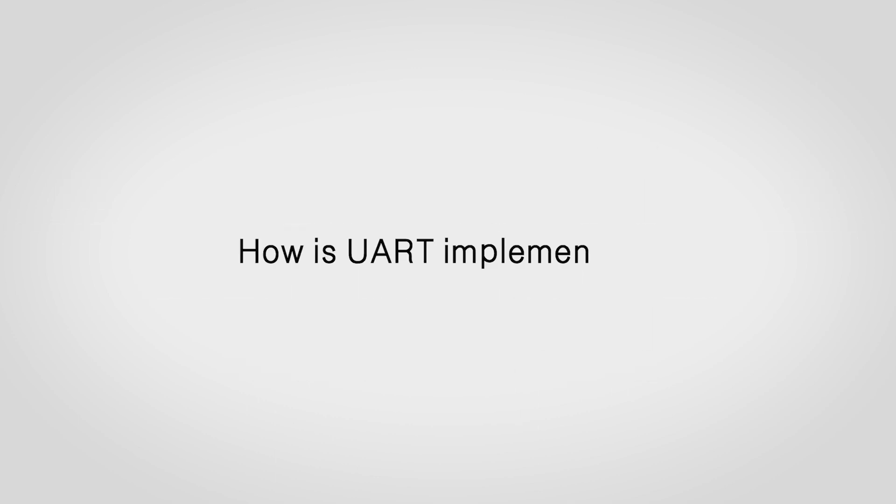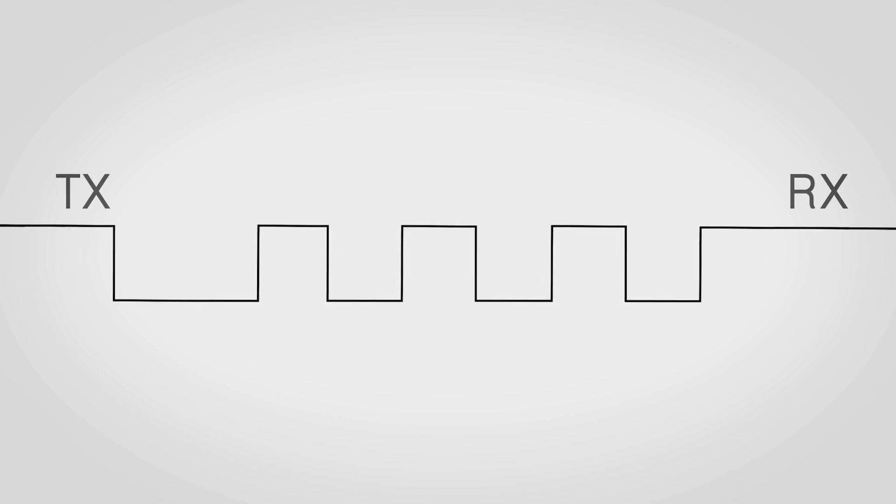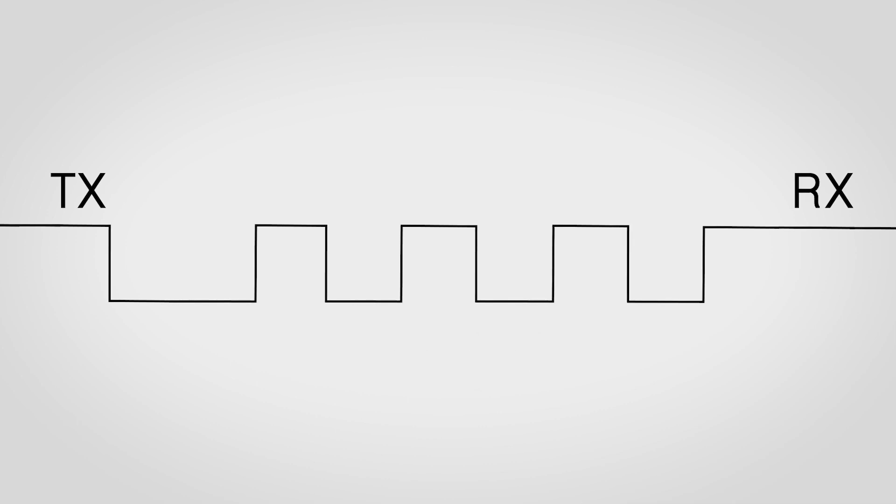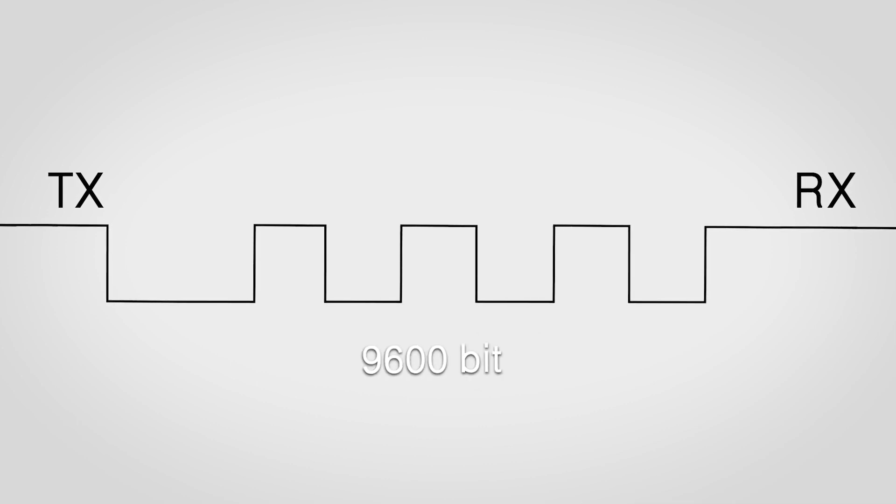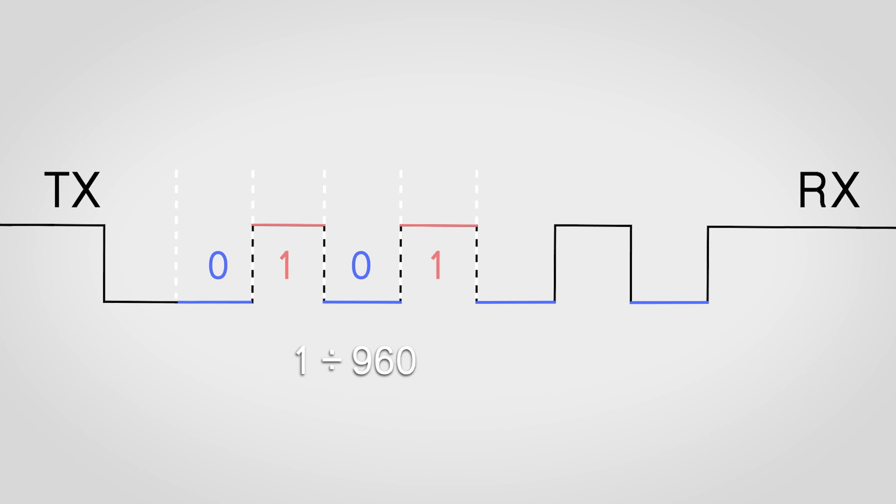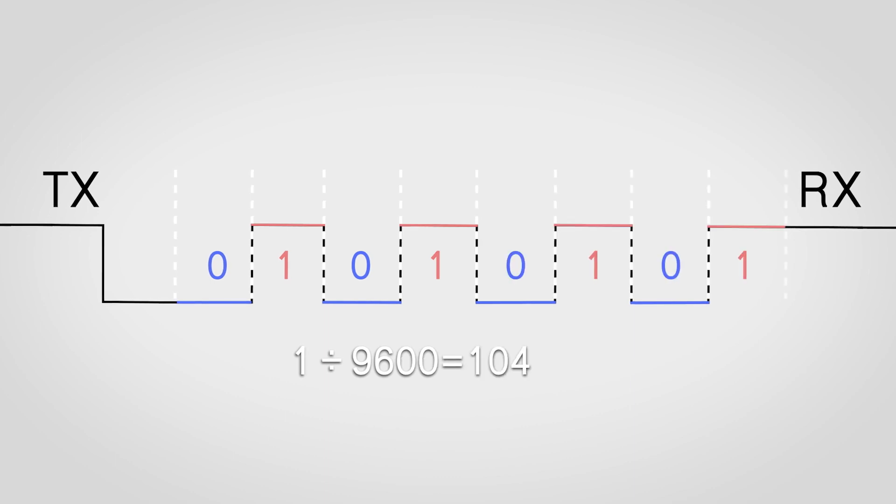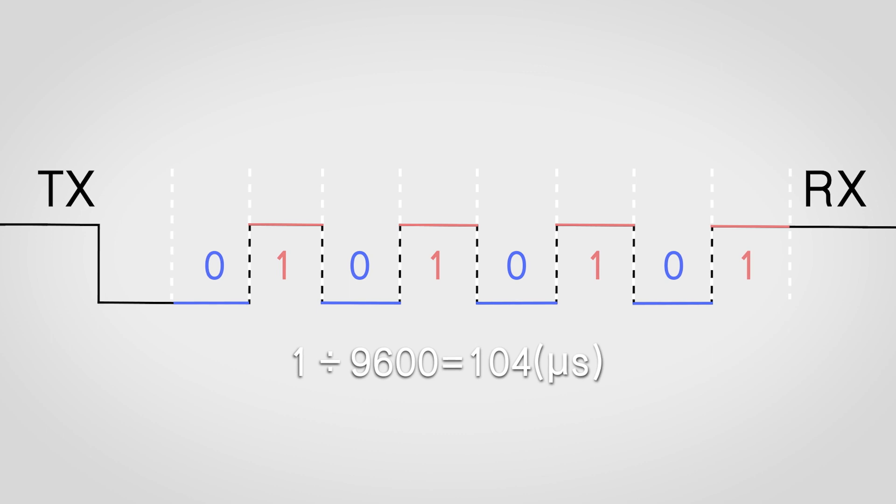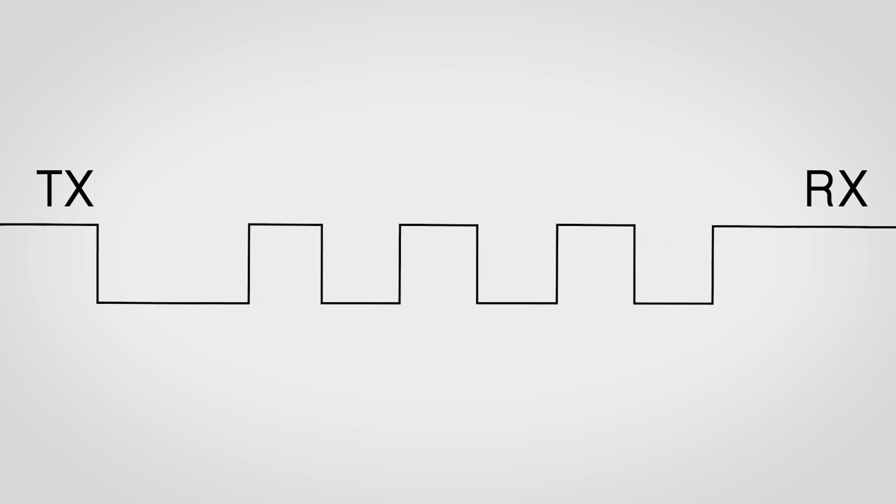So how is UART implemented? Well, we often select a baud rate of 9600, which means that the serial port can transfer 9600 bits per second. And correspondingly, each bit sent through UART should be held for 104 microseconds.